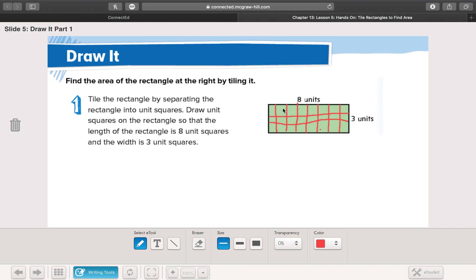Counting all the unit squares: one, two, three, four, five, six, seven, eight, nine, ten, eleven, twelve, thirteen, fourteen, fifteen, sixteen, seventeen, eighteen, nineteen, twenty, twenty-one, twenty-two, twenty-three, twenty-four.